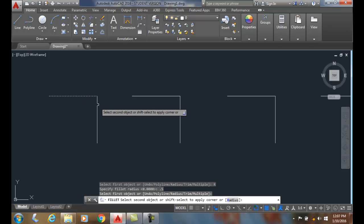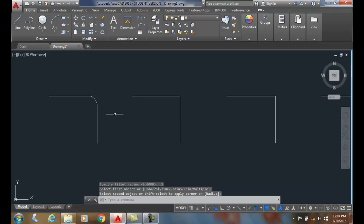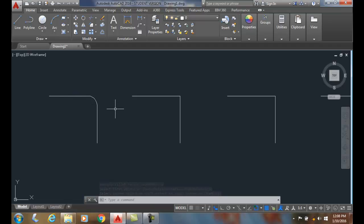When I pick it, it previews the one I haven't selected yet. As I'm hovering over it, it previews our fillet, and when I pick it puts a fillet on there and cleans up the intersection.